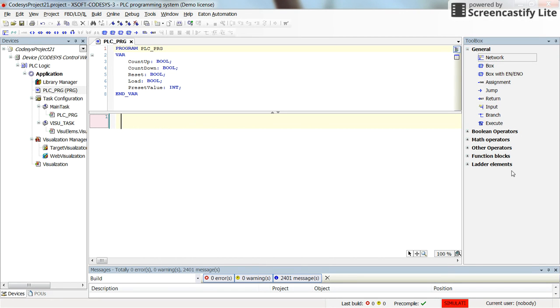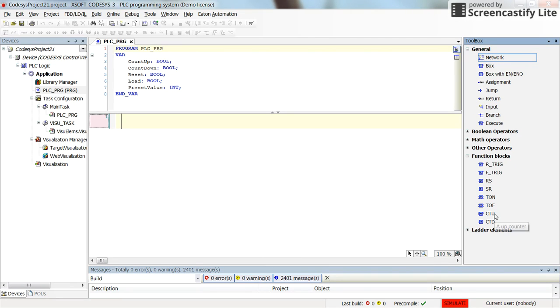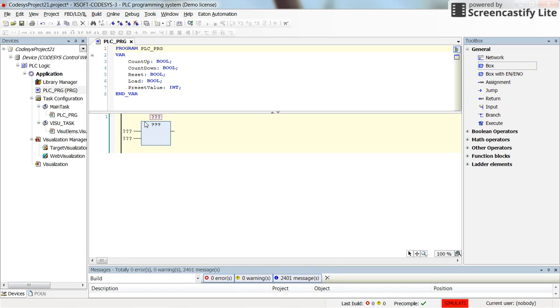By looking at the function blocks here you will not see the up-down counter. You have only the up-counting counter and down-counting counter. In order to have an up-down counter you can insert a block here directly from the general part to the program.